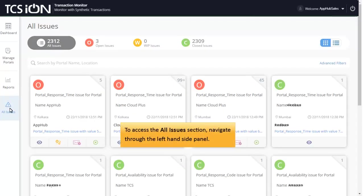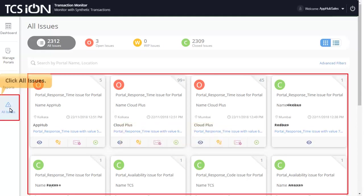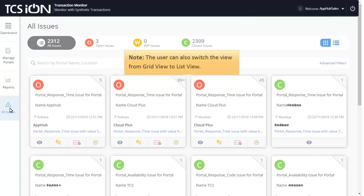To access the All Issues section, navigate through the left-hand side panel and click All Issues. The user can also switch the view from Grid View to List View.